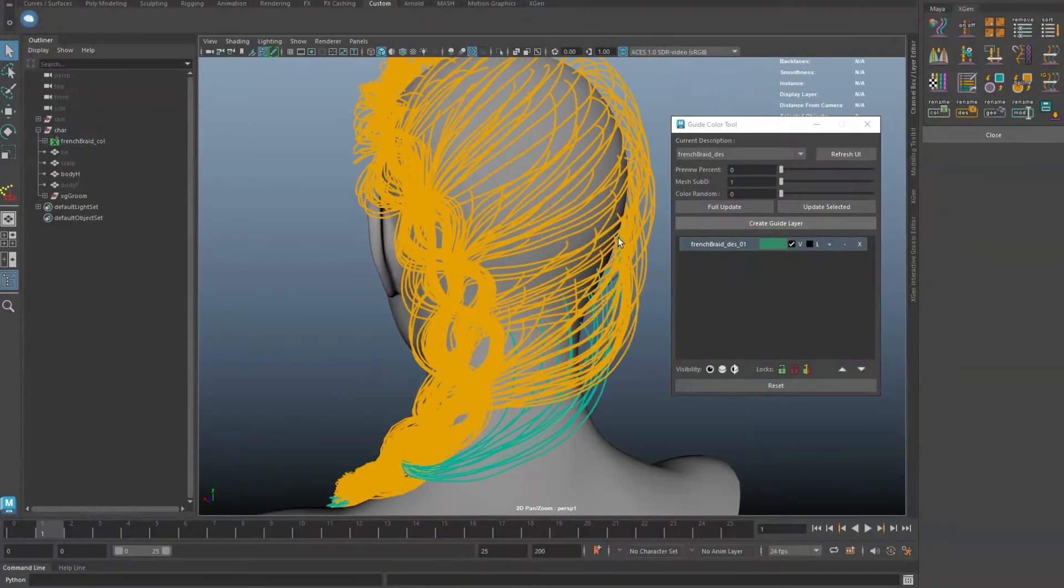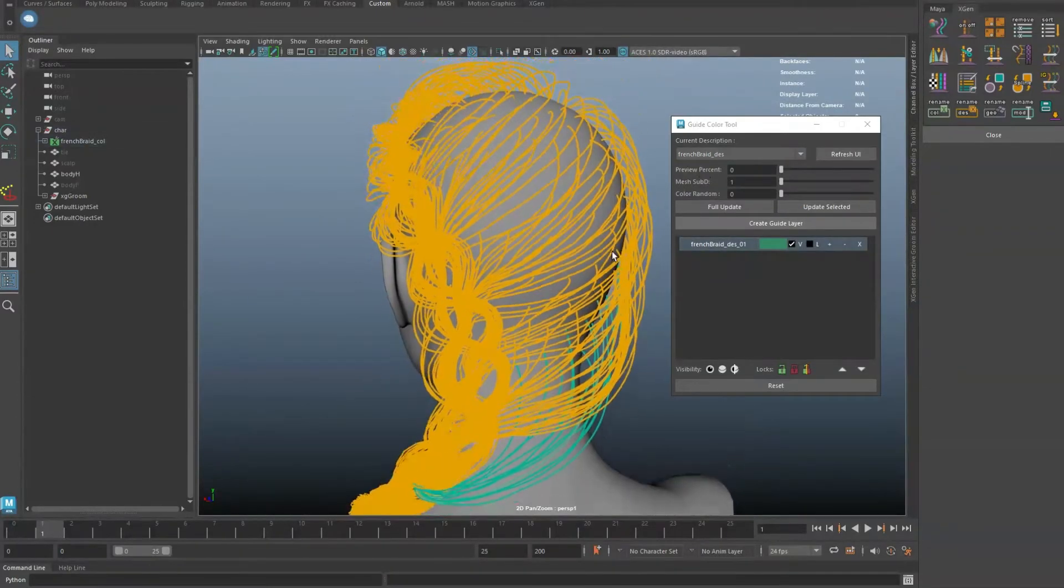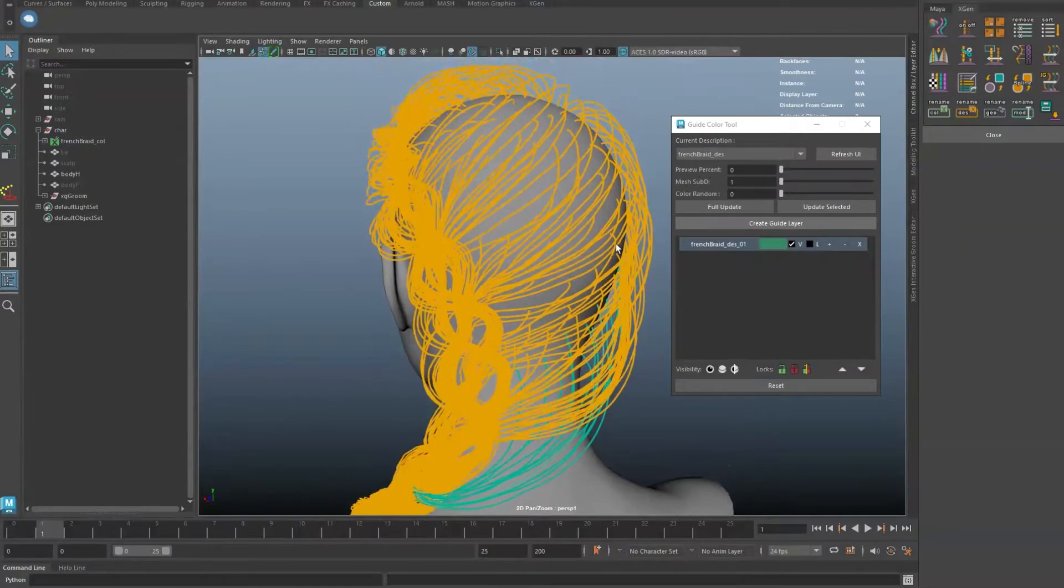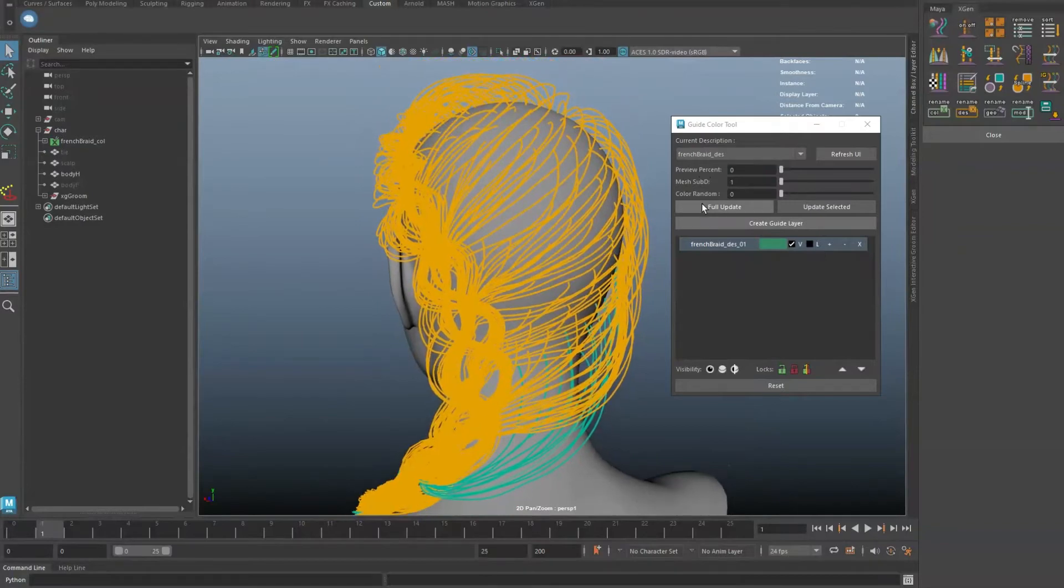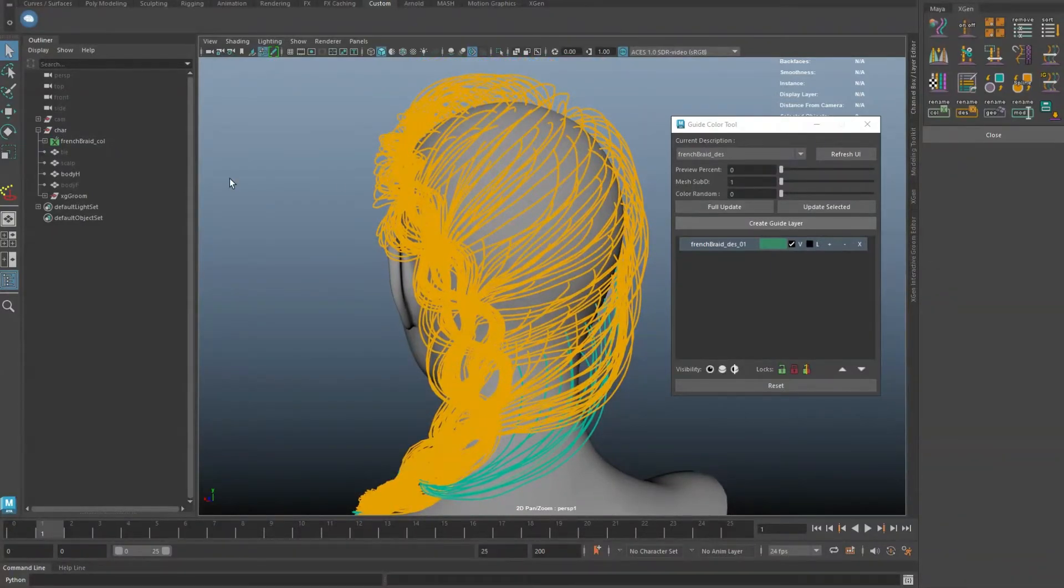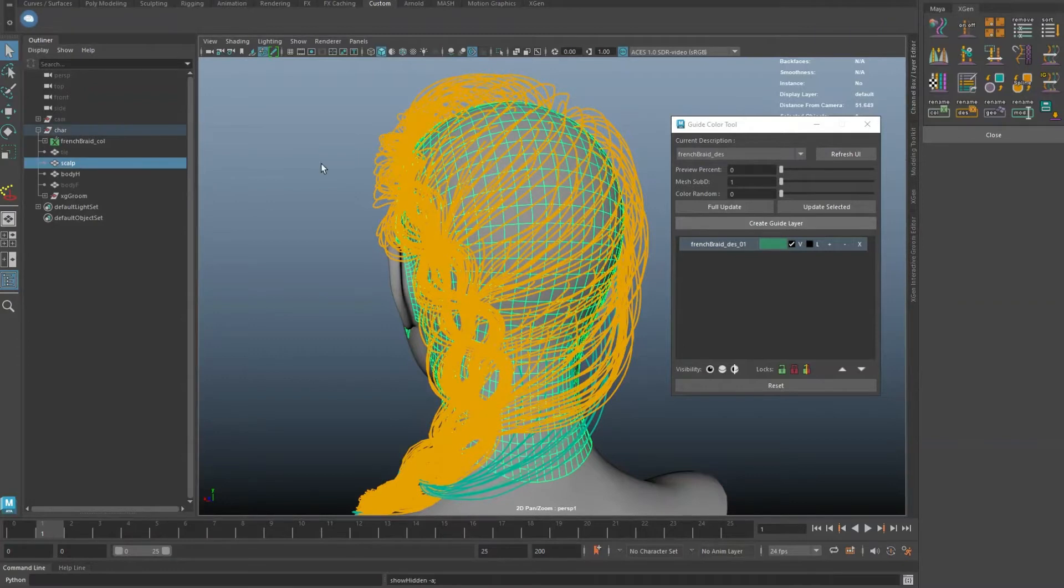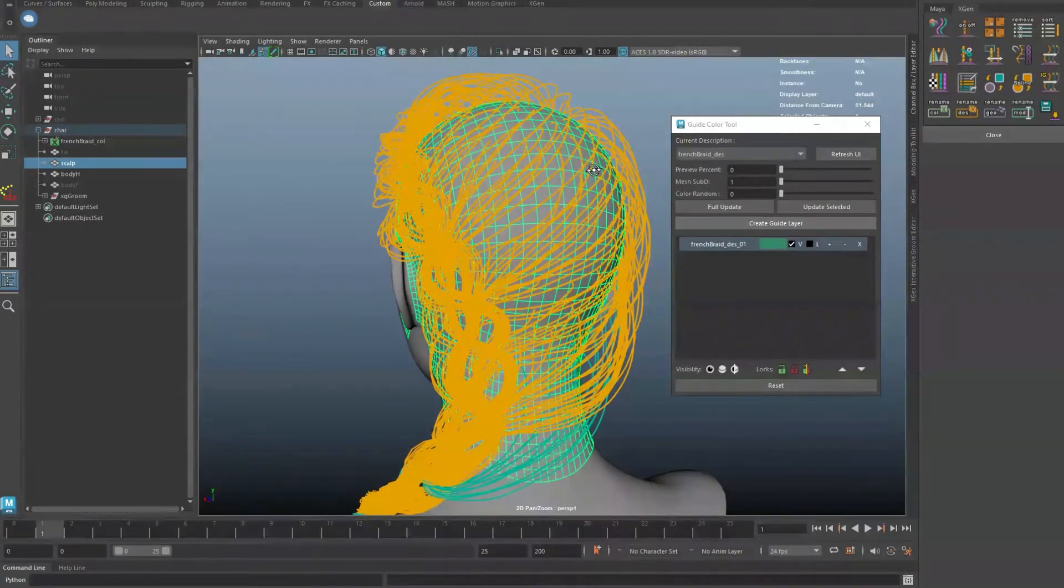As this tool uses the underlying scalp mesh for coloring procedures, if the face count of the scalp is too low, coloring can be inaccurate. In most cases, mesh sub-D level of 1 will be enough. Increase this number only if you have lower scalp face counts.